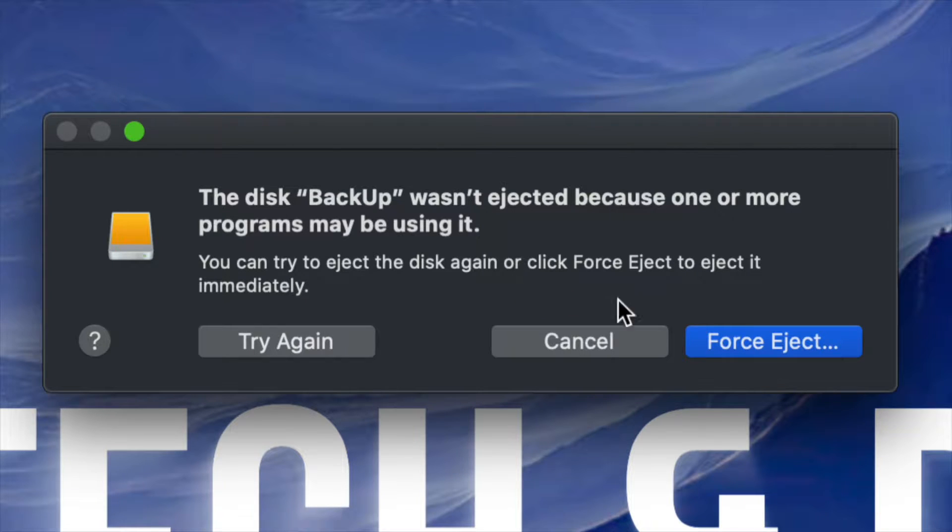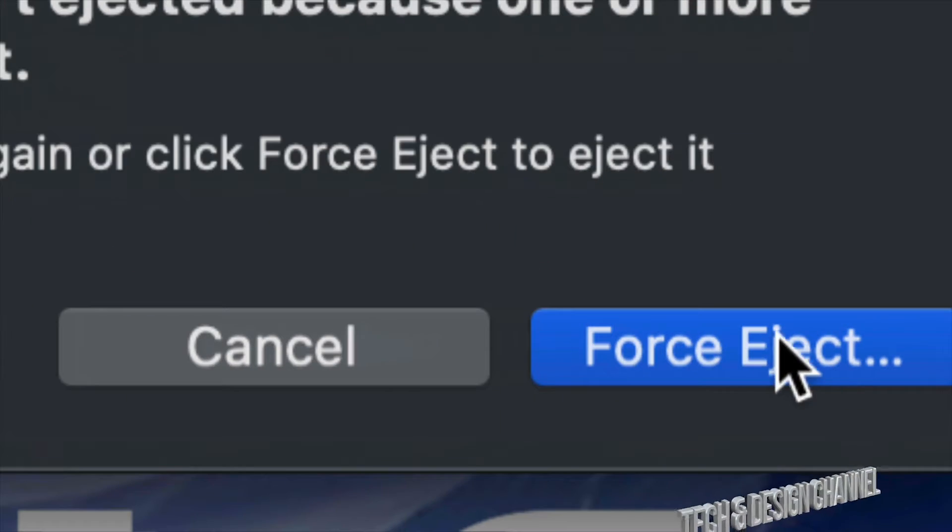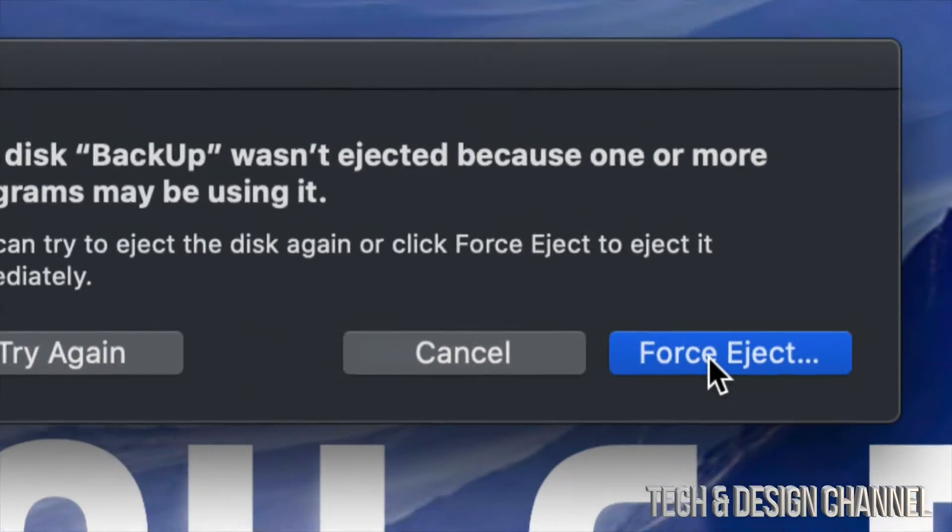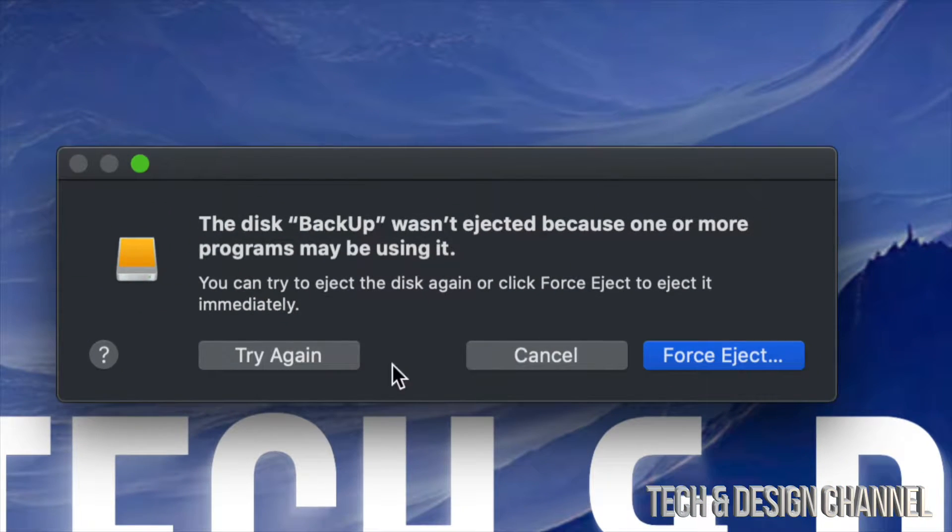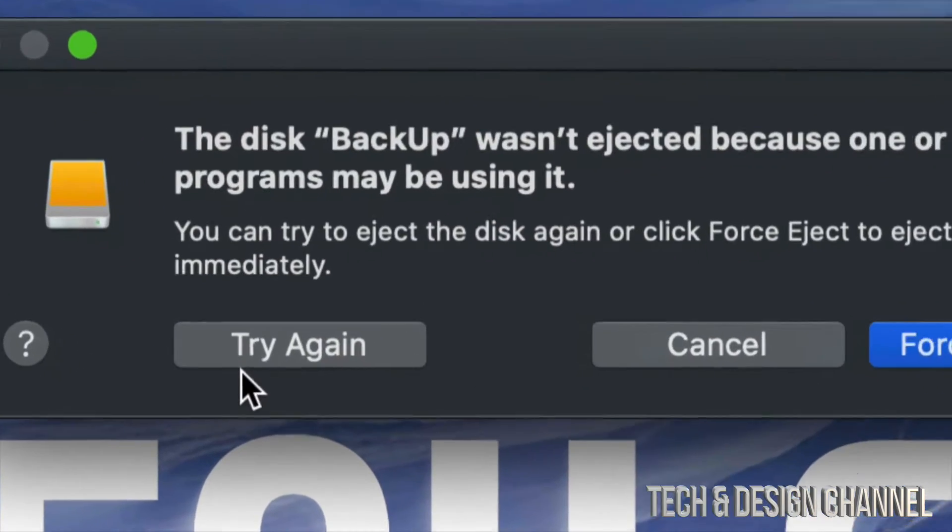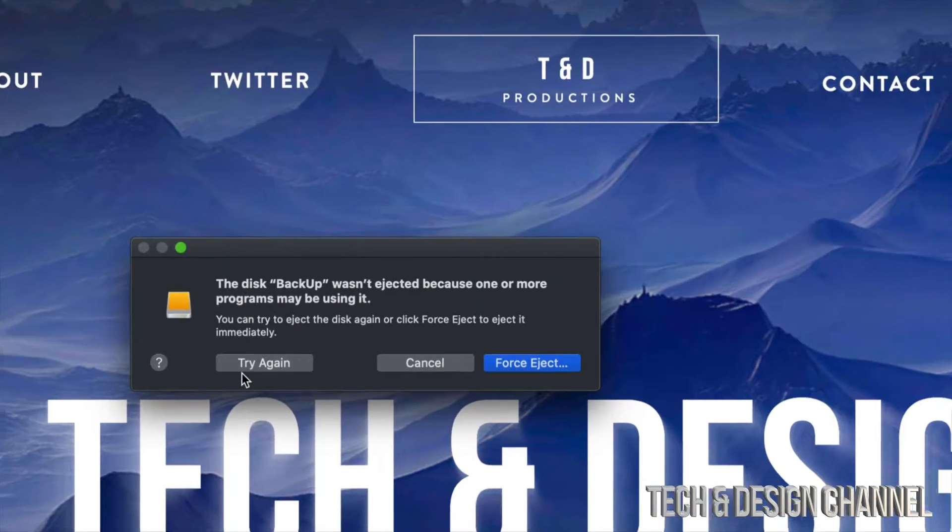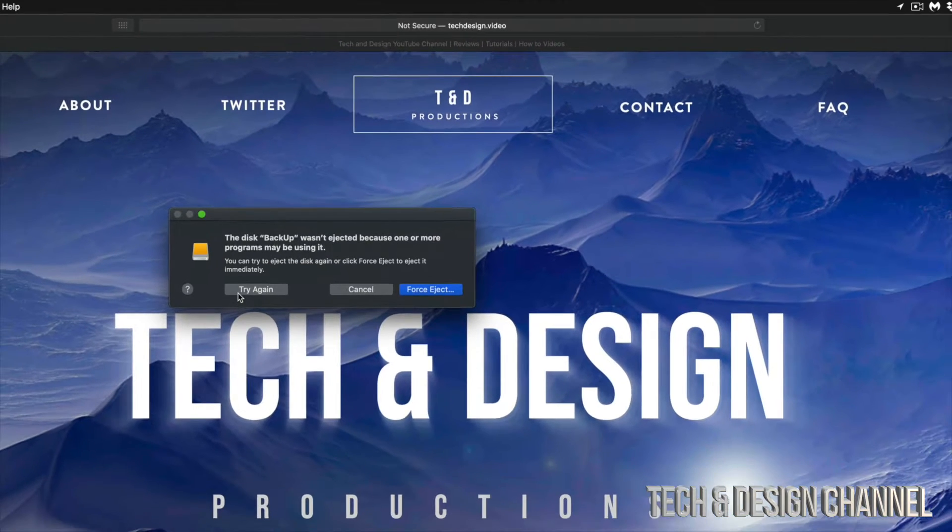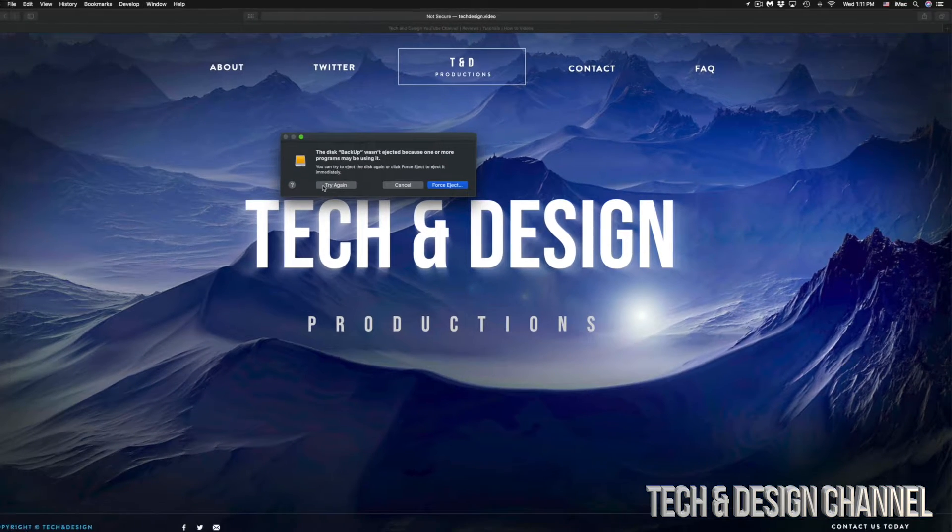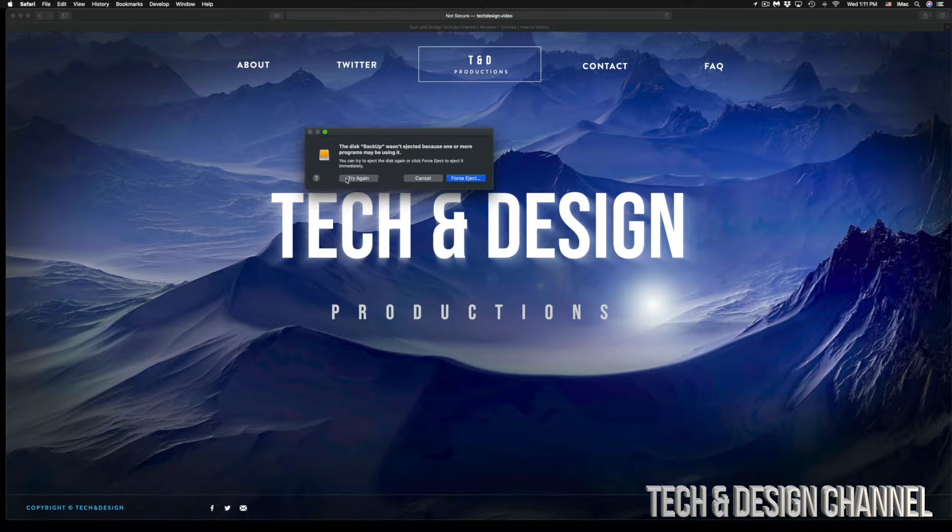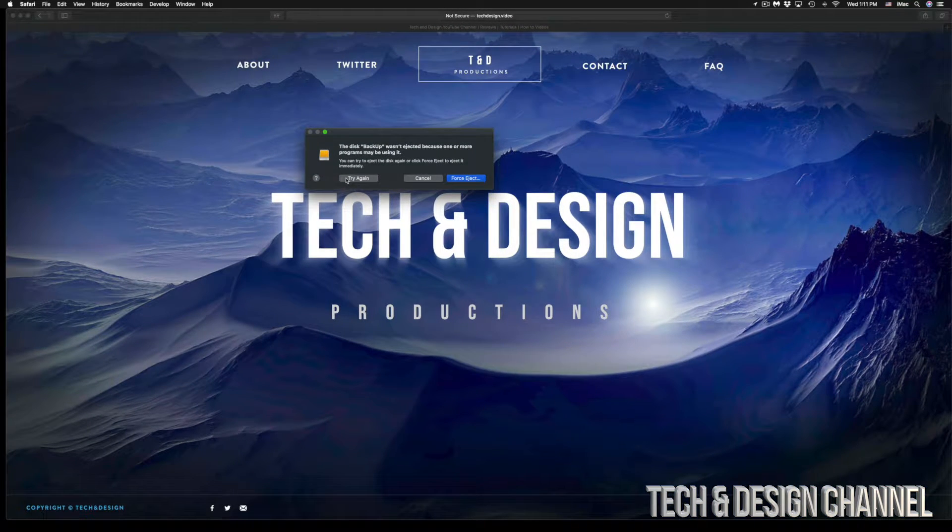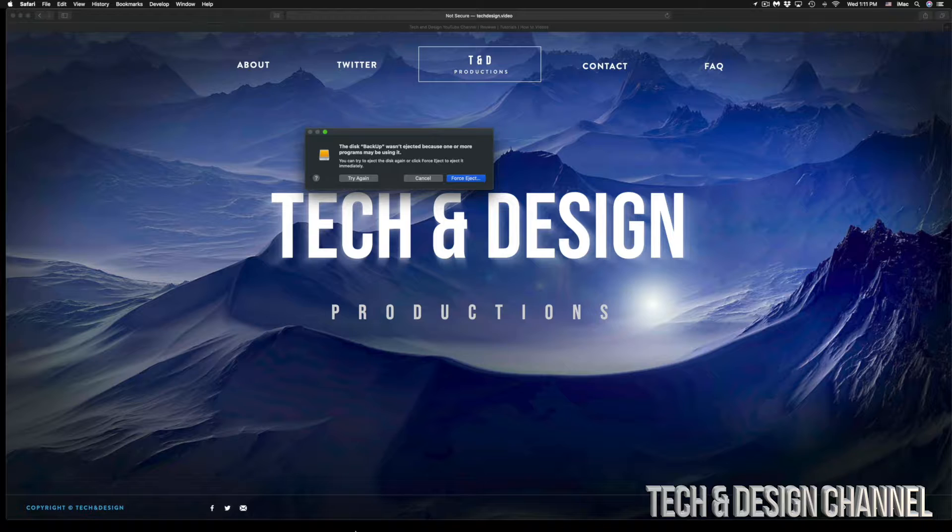don't worry about it. Before you click on force eject, which is on the bottom right hand side, or try again, just make sure all your apps are closed, even the ones that you might think are not even using anything from within your USB drive or external hard drive.